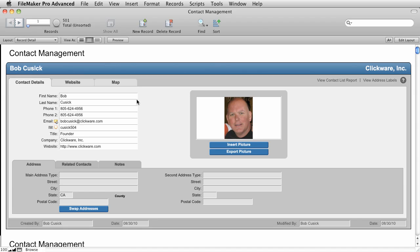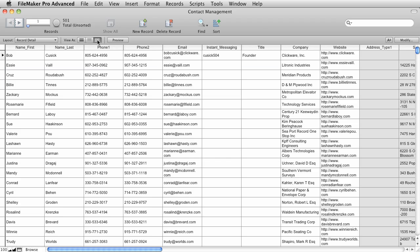Now the cool thing about FileMaker is you can view your layouts three different ways. As a FormView, as a ListView, which is how I'm viewing the data now, and as a third way, it's called TableView. TableView basically gives you a columnar view of your data, sort of like a spreadsheet.